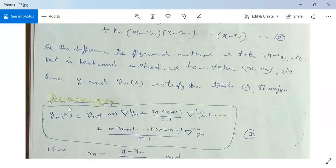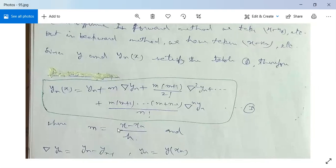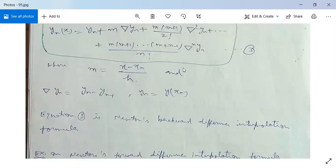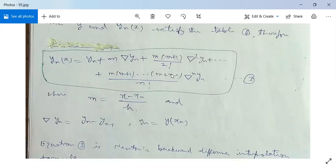Since y(x) satisfies the table, the Newton-Gregory backward difference interpolation formula is: y(x) = yn + m·∇yn + m(m+1)/2! · ∇²yn + m(m+1)...(m+n-1)/n! · ∇ⁿyn, where m = (x - xn)/h, or equivalently x = xn + mh. The backward difference ∇yn = yn - y(n-1). This is equation 3, the Newton backward difference interpolation formula, used to find values of y near the end of the table.